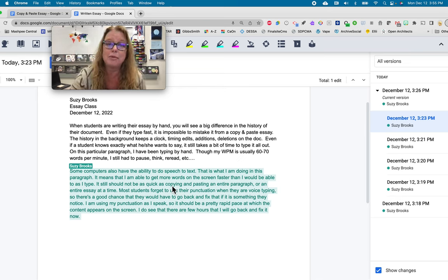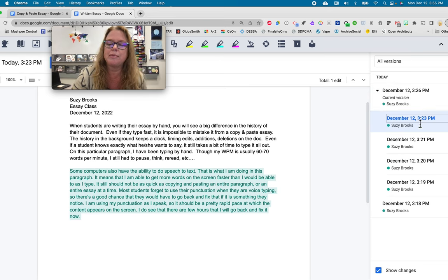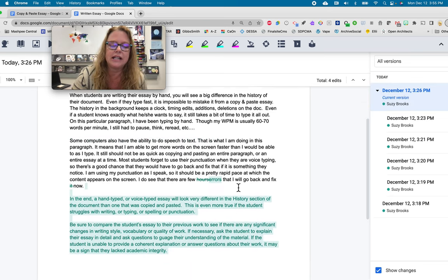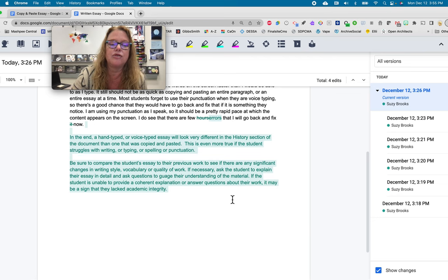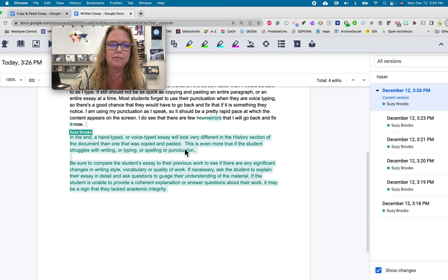And then at 3.26, which is three minutes after this one, I go in, and you can see that I've added in the rest, which I typed by hand. Again, touch typing.